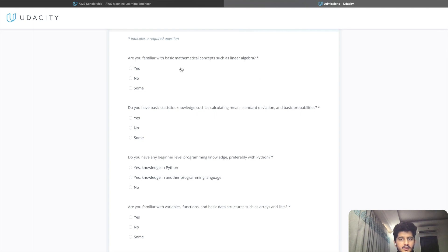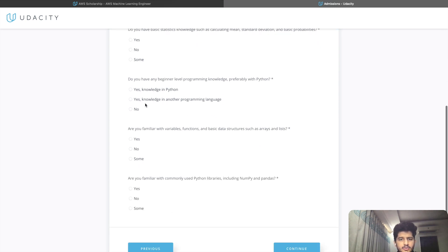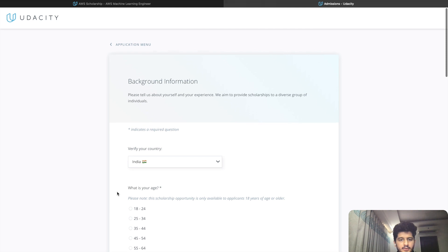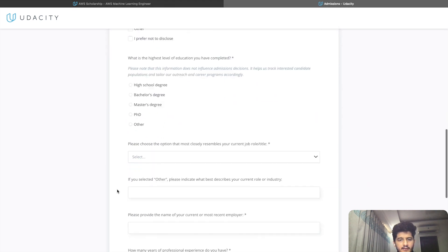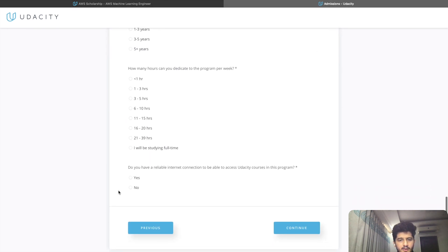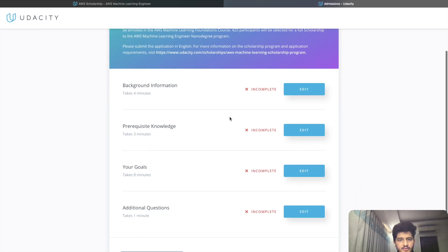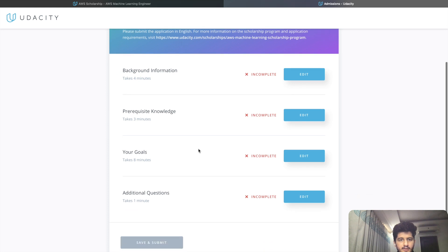You will be asked whether you know linear algebra — this is basically yes or no. Also Python libraries such as NumPy, Pandas, and array lists in Python. This is a very simple section. I'll show you what the basic criteria is from which they select the applicants.